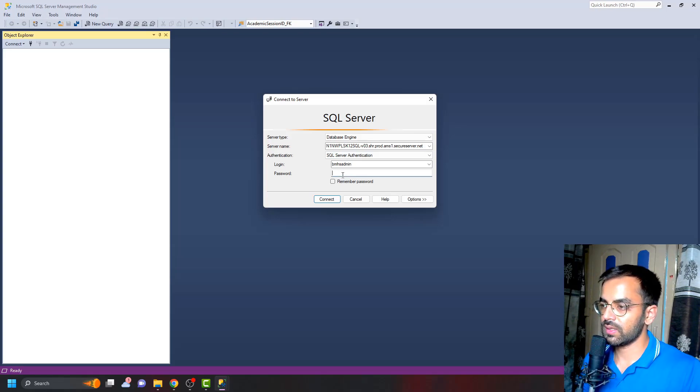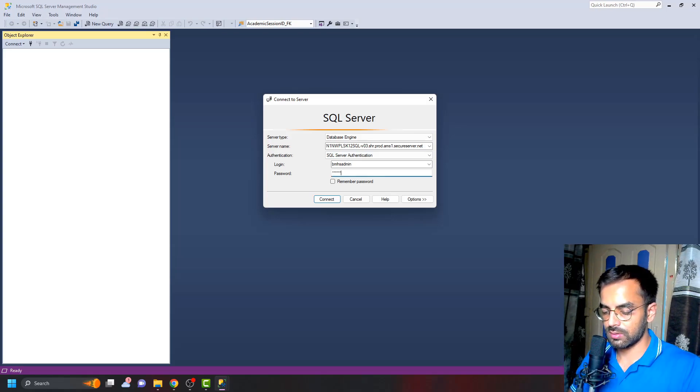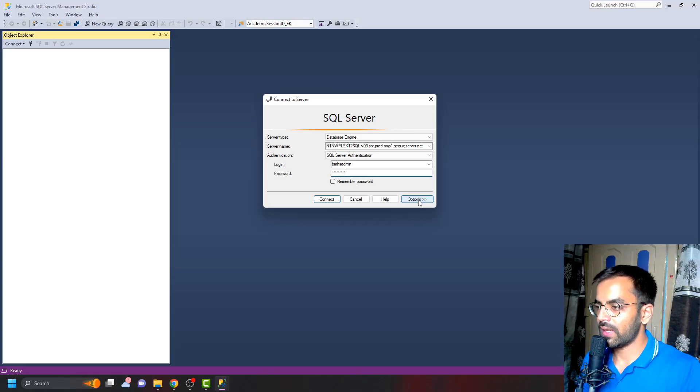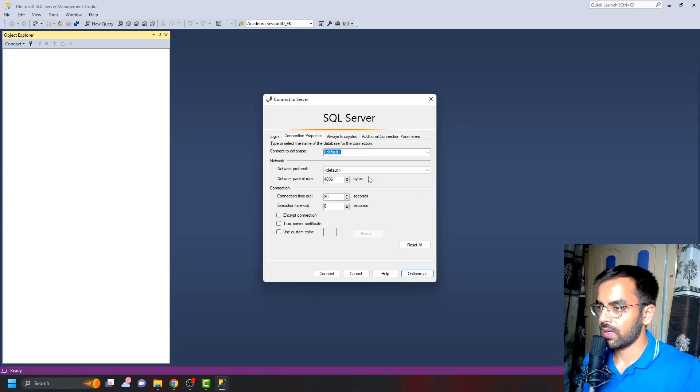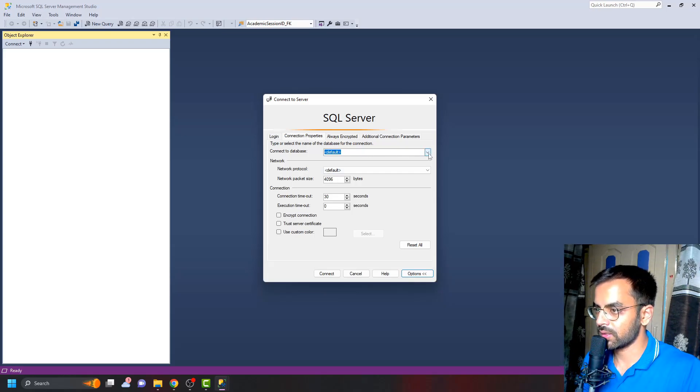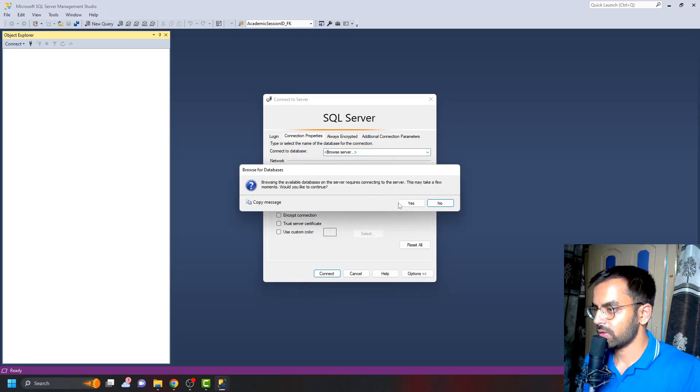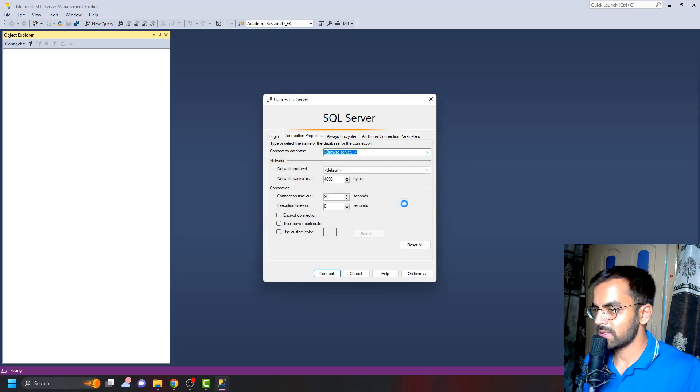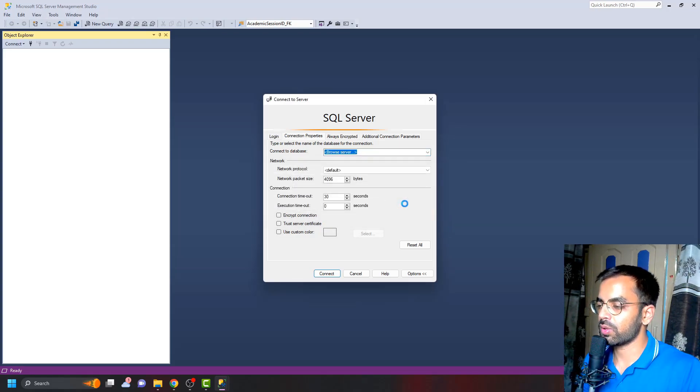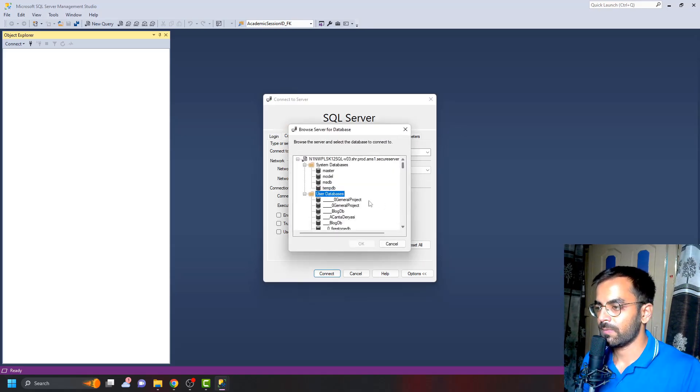I'll quickly enter the password here, and now I'll click on Options. Here we have the Connection Properties. If I click on the dropdown and click on Browse Server and click Yes, this will load all the databases that are present in the server.